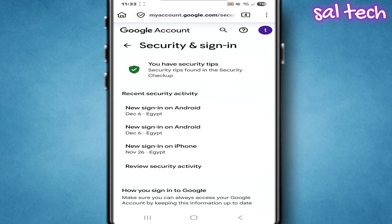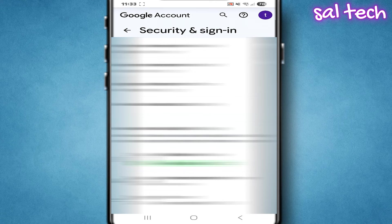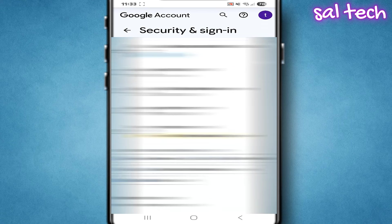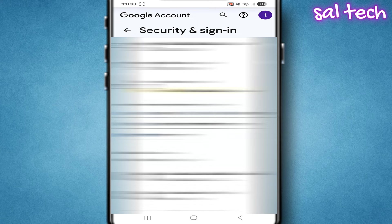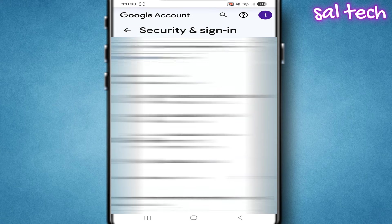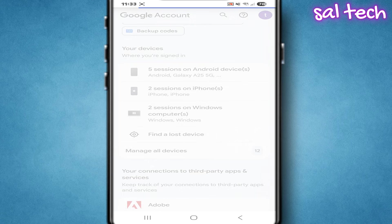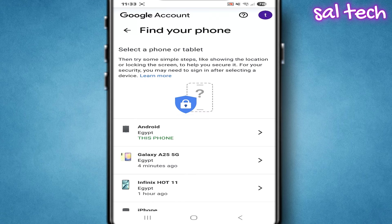Scroll down a little until you find something called 'Find a lost device' or 'Find your phone.' You'll see all the phones and devices registered on the same email, just like you can see in the screenshot. Choose the phone that was stolen.